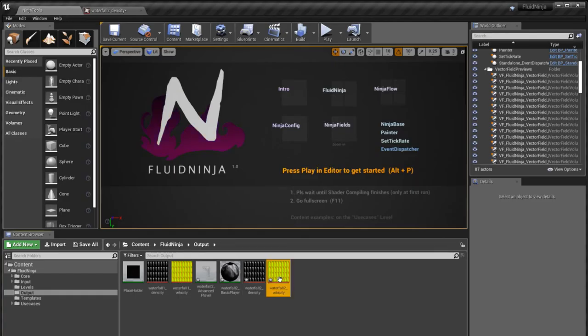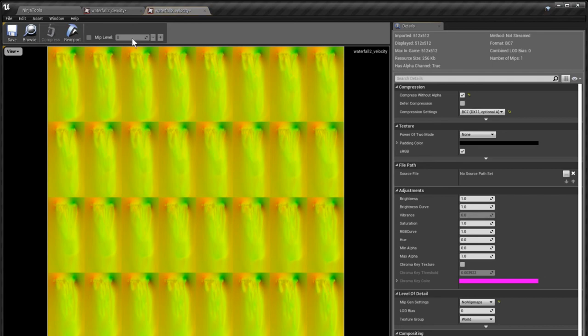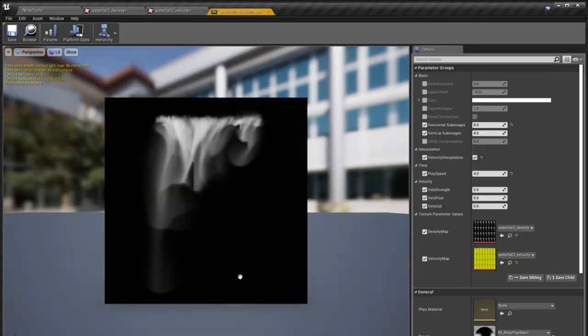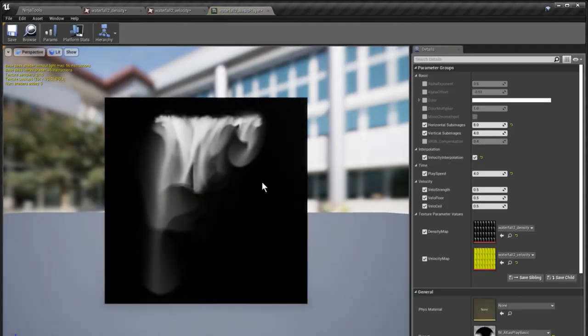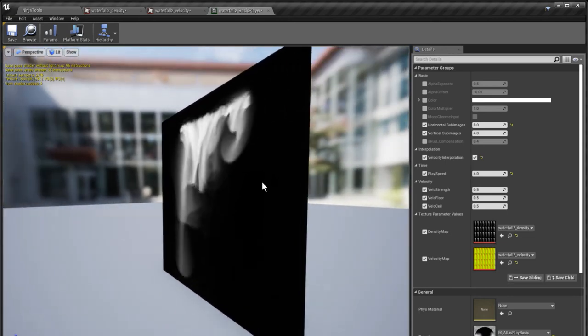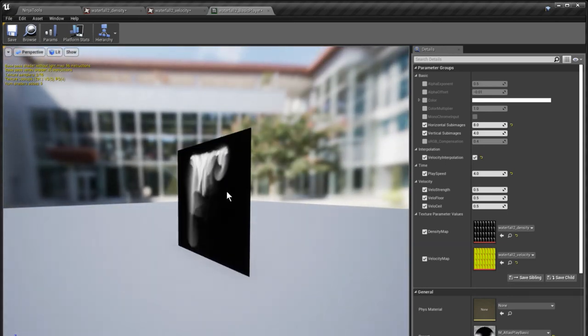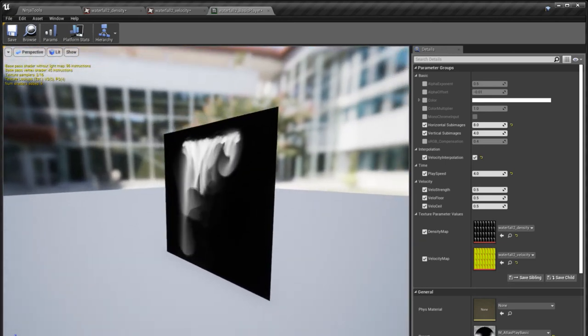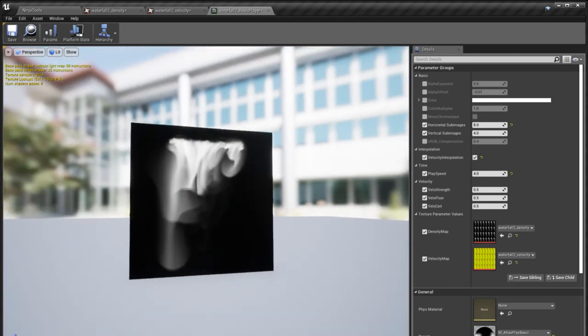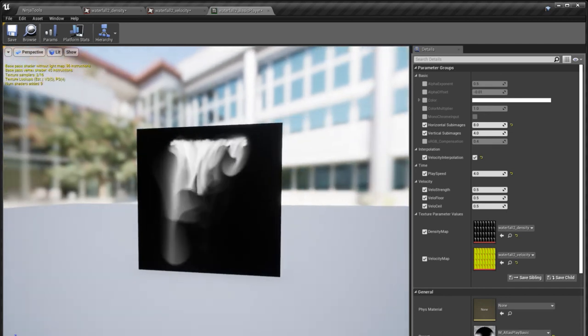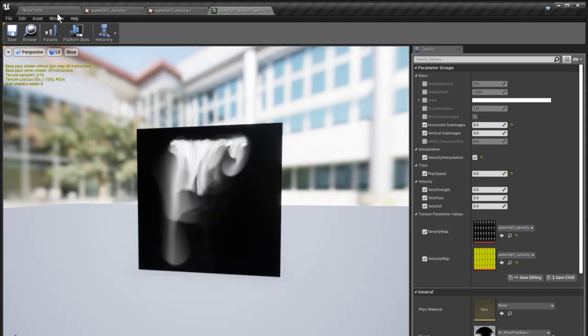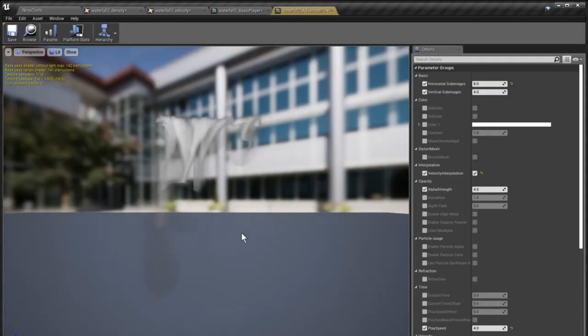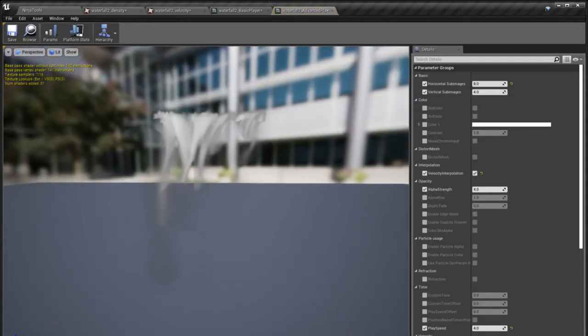This is the velocity map that we have recorded. This is the basic preview material here, and it's basically just to check out how this thing works. And here's the advanced material.